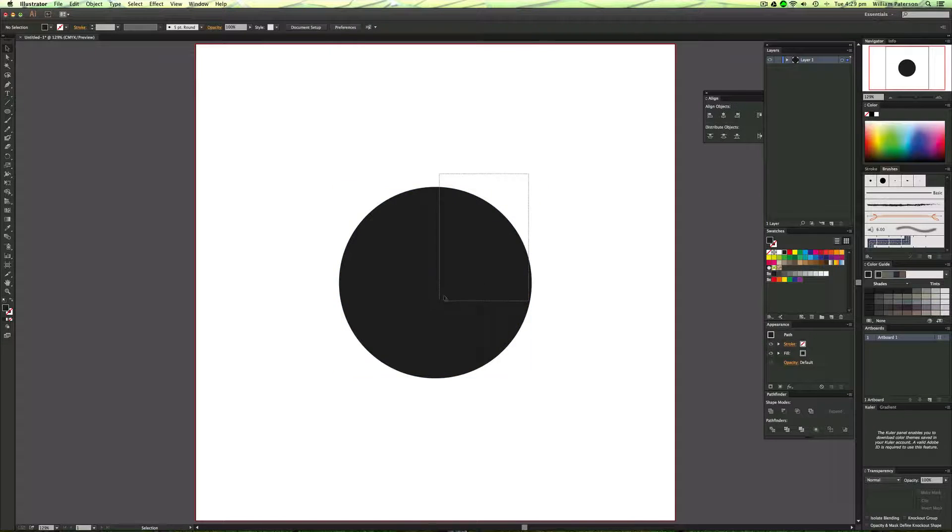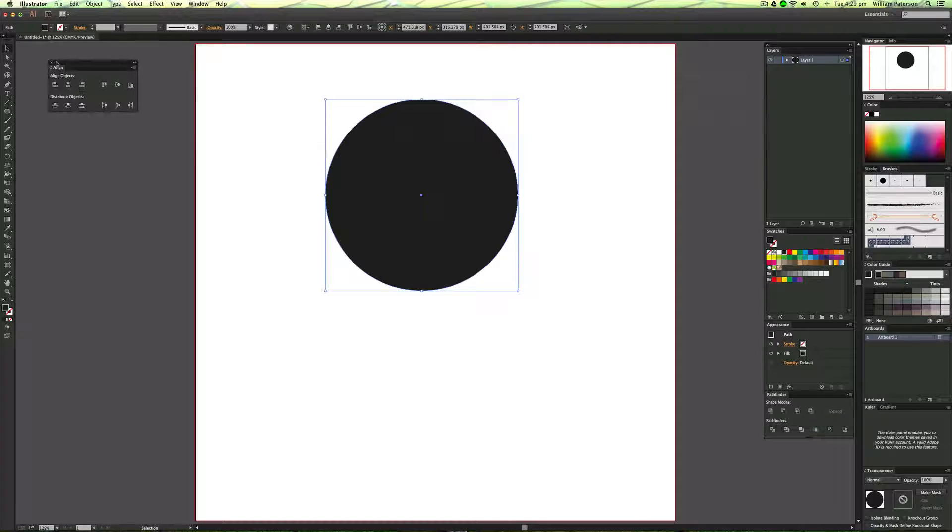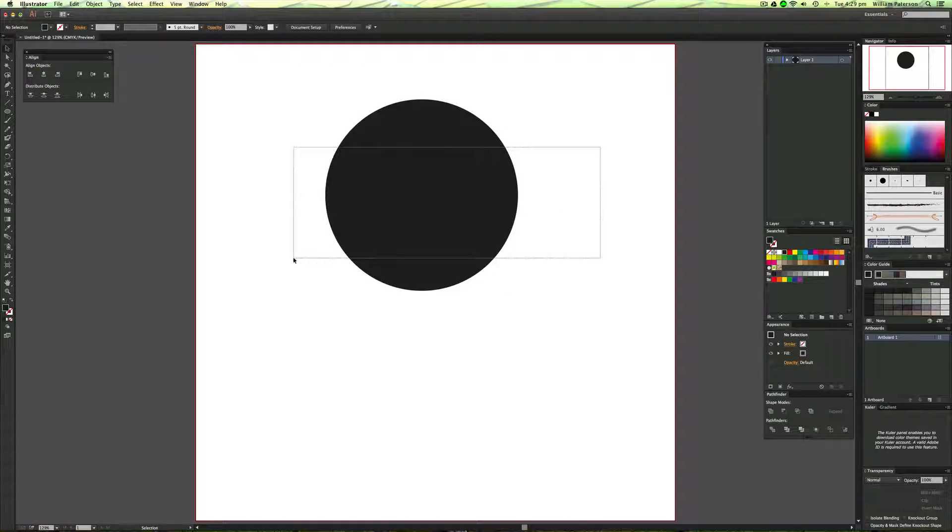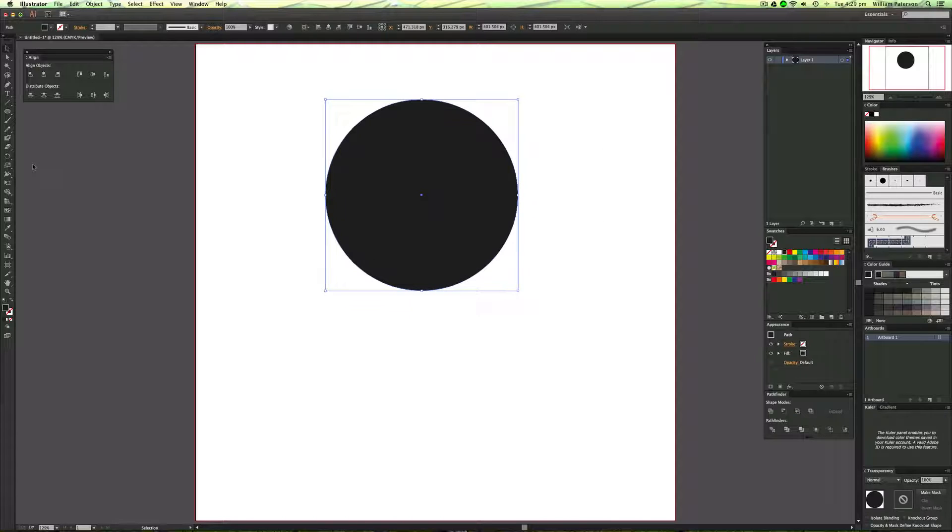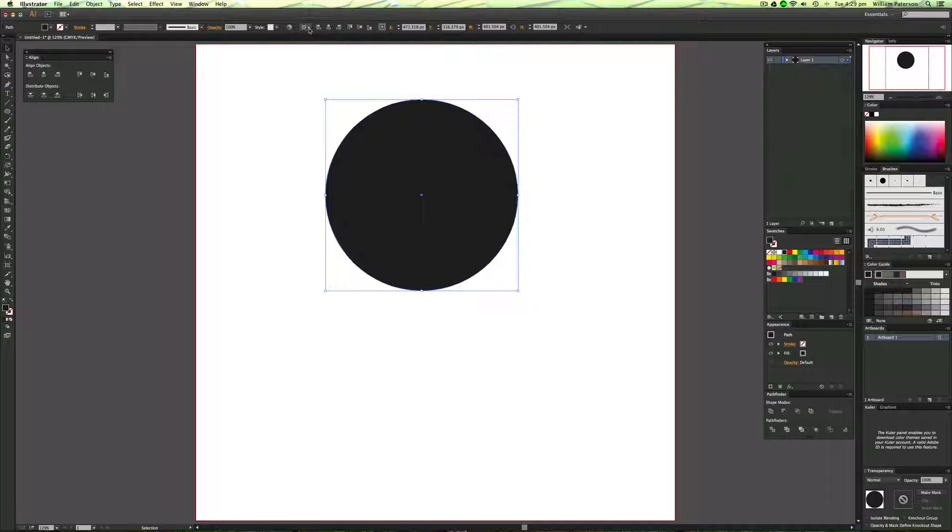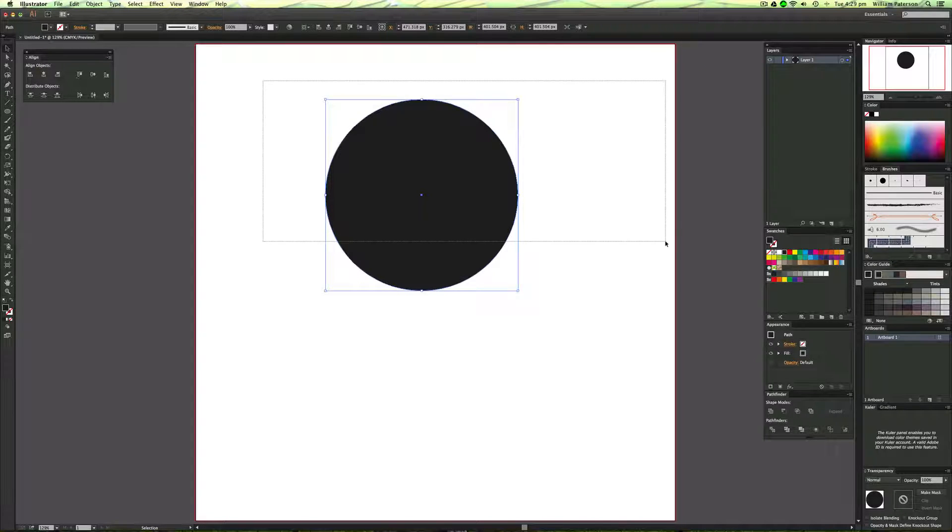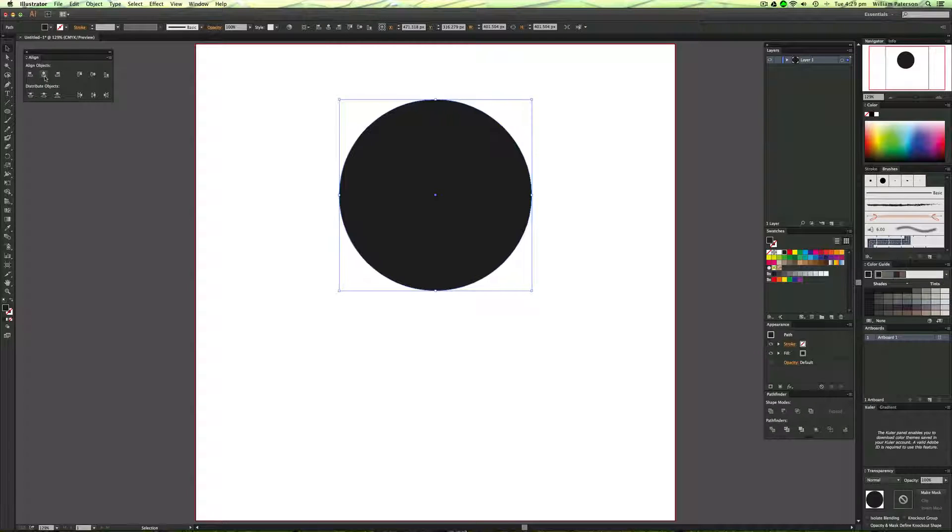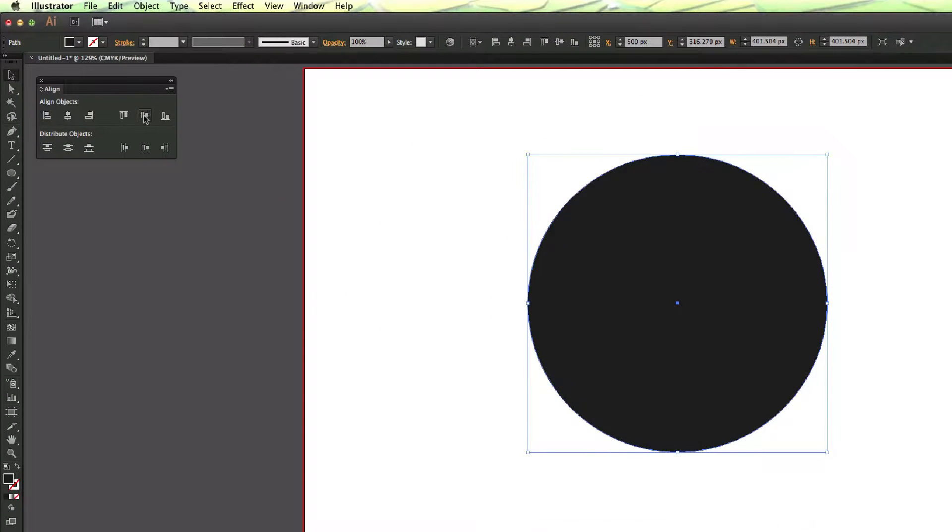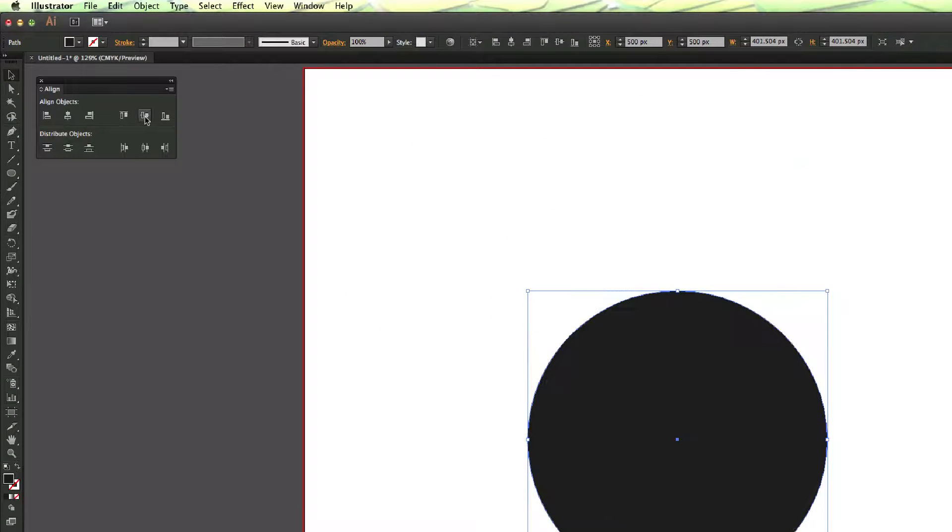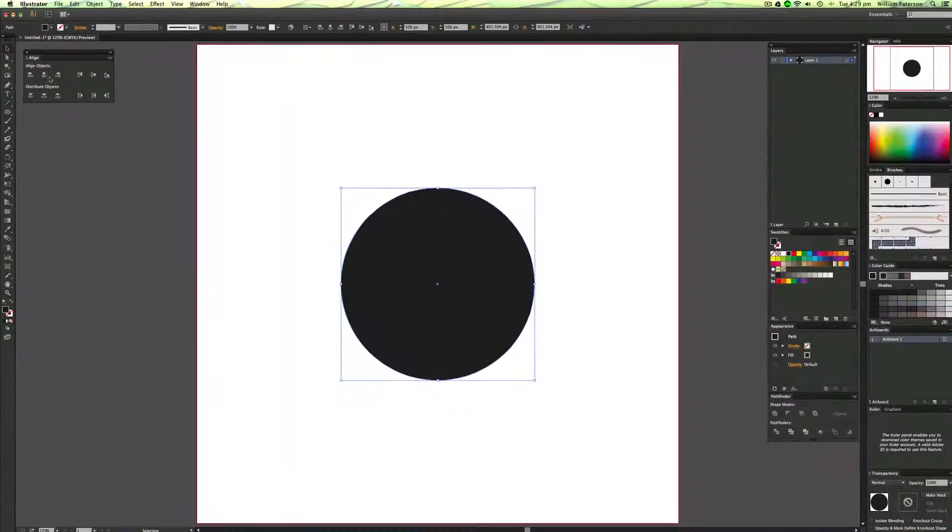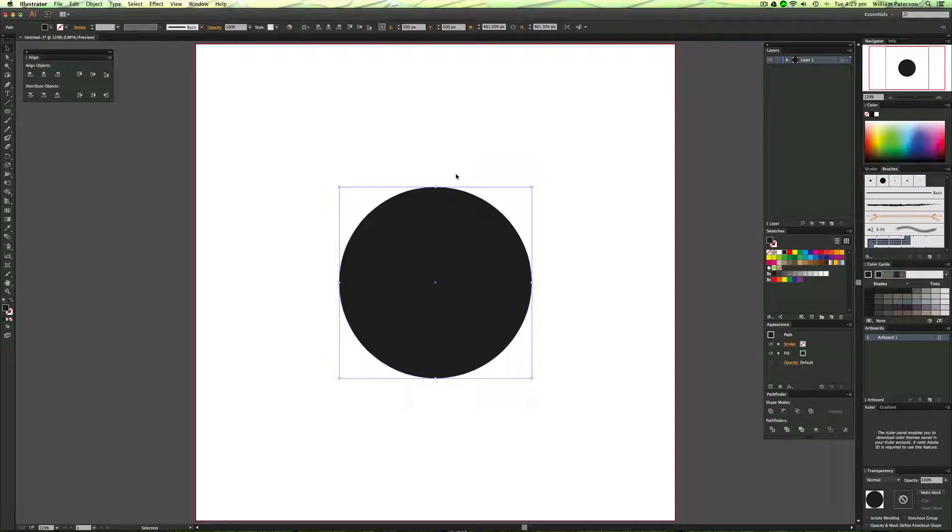But to make it easier, I have this thing called the Align Objects, and the best thing to do is if you highlight it, you even get it up at the top here whenever you highlight a shape. The first thing I would do is highlight it and say I want it in the center of my artboard. So I'm going to go ahead and pick this one here. This one here aligns it to the vertical axis and this aligns to the horizontal axis. So whenever you click that, it aligns it to the canvas.